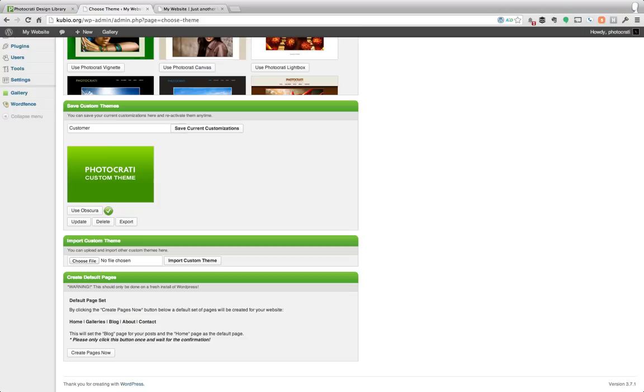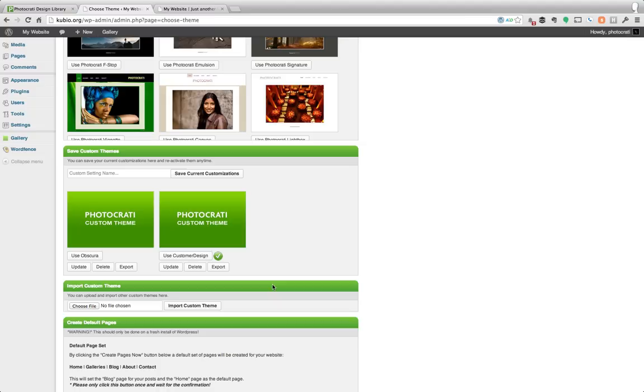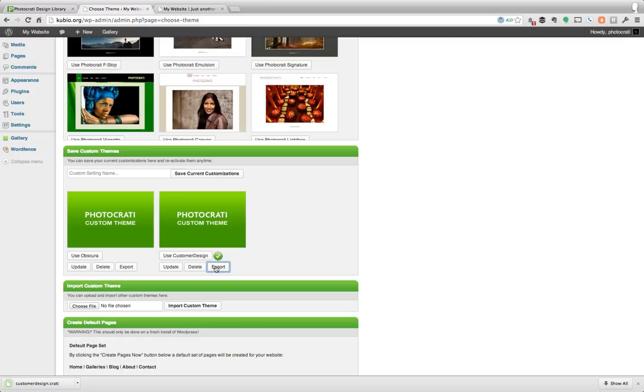Otherwise if you wanted to, you can create your own, save current customizations and now it's this one and now let's say I want to use that customization and now I'm using the one I just edited. Now let's say I created a preset and I want to share that with someone. I can just hit this simple export button.